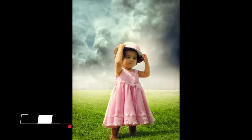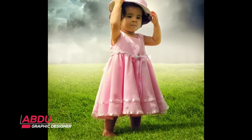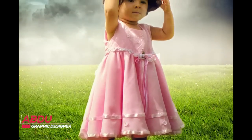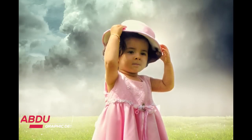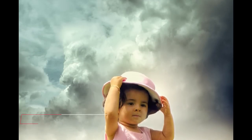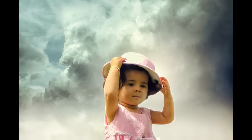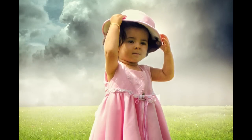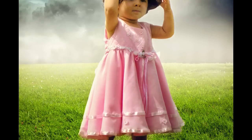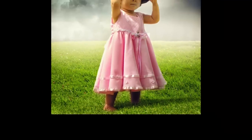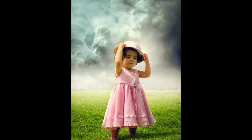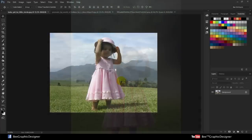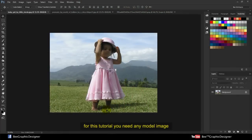Hi viewers, welcome back to another tutorial. In this video I will show you how to change the background and apply a soft light photo effect using Photoshop. Okay, ready? Then let's get started. For this tutorial you need any model image.